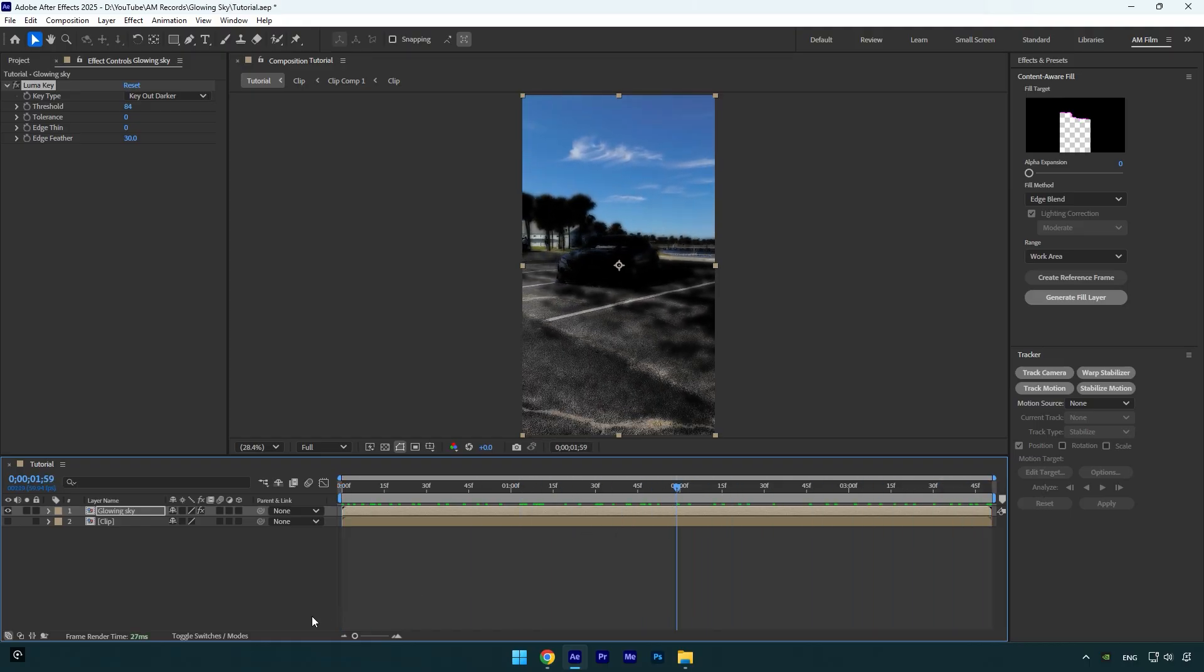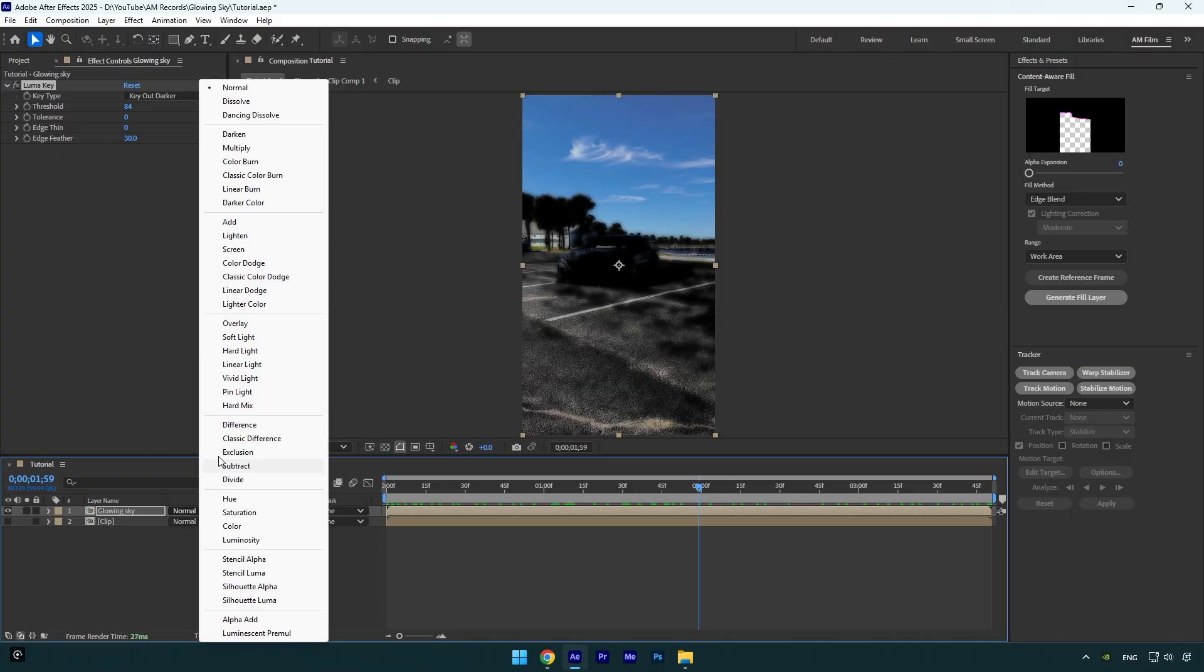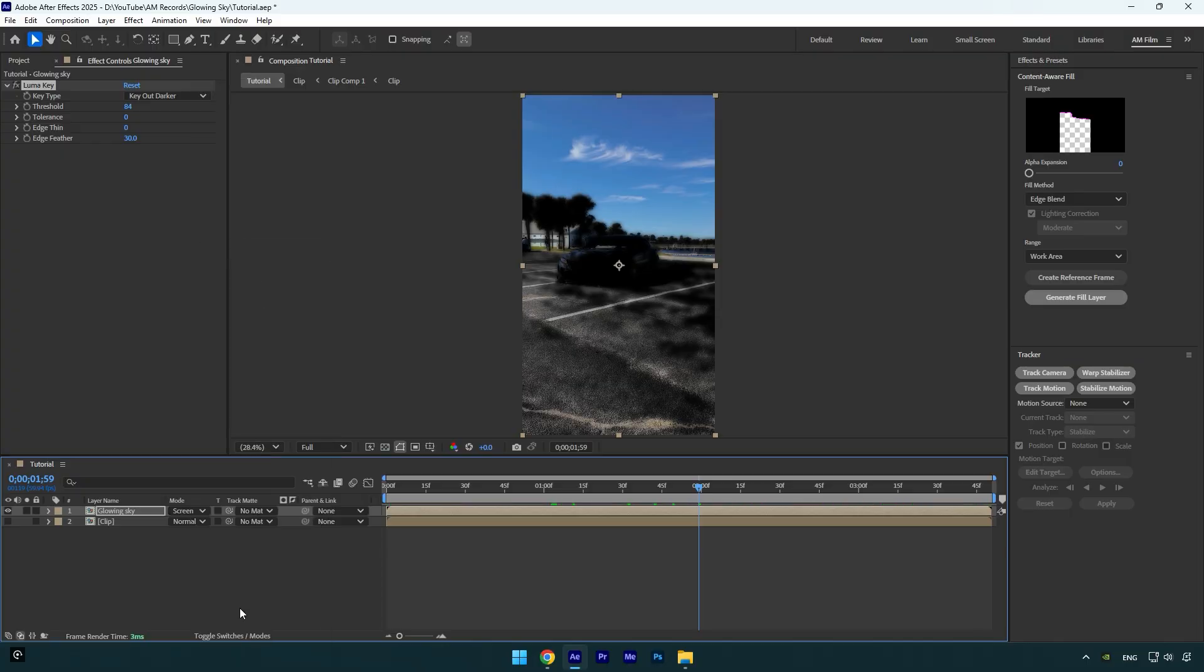Next, click on toggle switches/modes and change glowing sky's mode to screen. And now we can toggle back on our bottom clip.